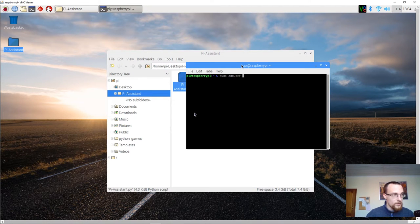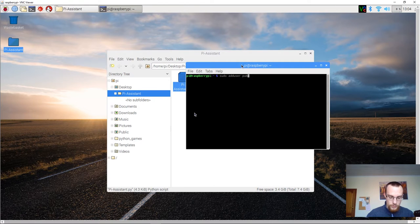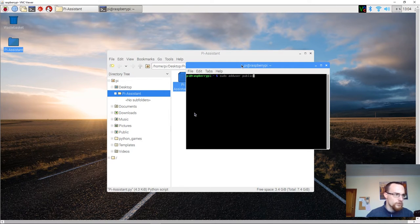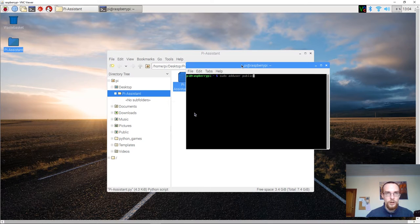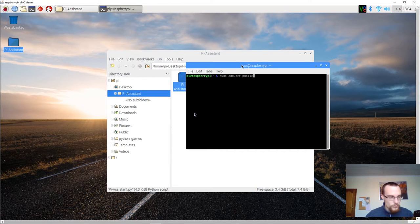Space, and then the name of the public account. I recommend you to choose something that's simple like public or visitor or guest or whatever. And then you press enter.